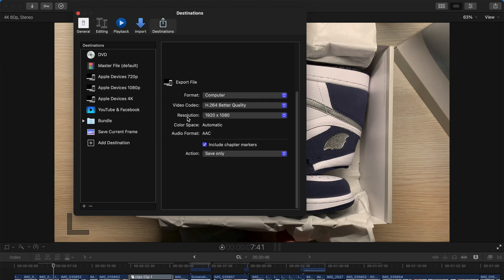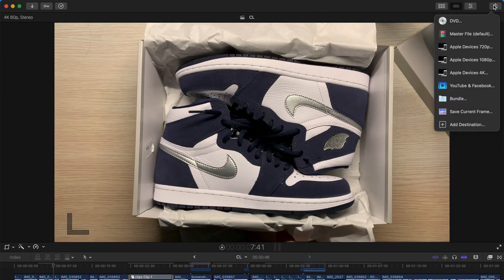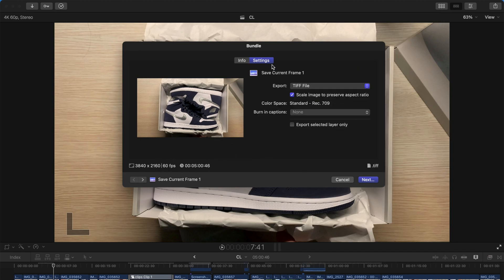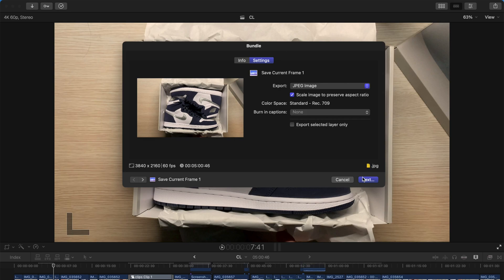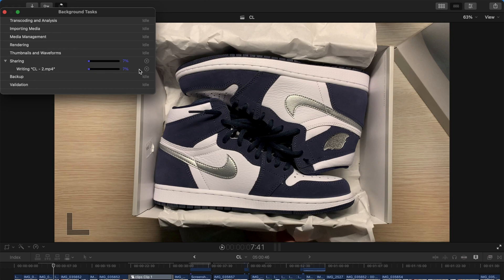And then, how is this good? It's because every time when you want to export, just click this bundle. It automatically saves the frame as well as the video. And you can always change the save current frame to, say, JPEG image. This exports the MP4 file and the thumbnail simultaneously. But the thumbnail is obviously much faster to be exported.